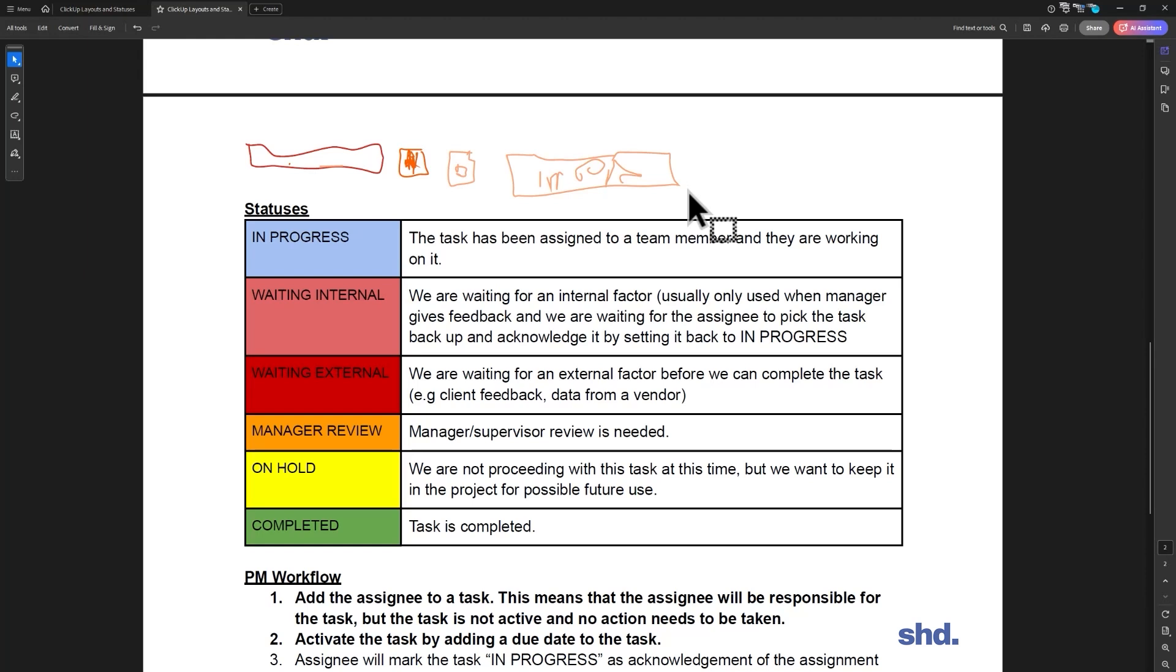And they actually don't want to pay for that now. So if we're waiting for the images to be ready, that's waiting external. We're waiting for client feedback or we're waiting for their vendor to get us, we're waiting for the photographer to send us the new photographs or something.